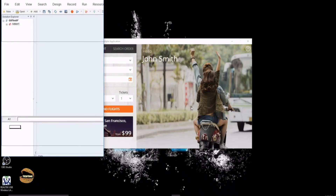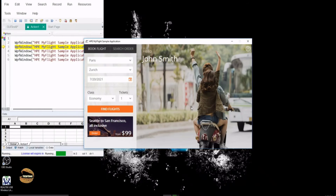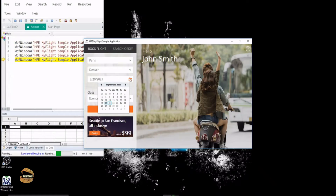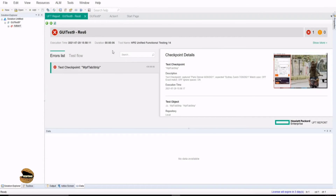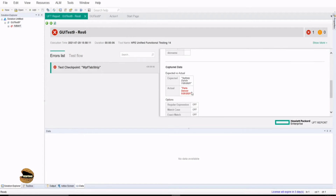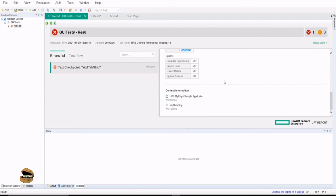Don't forget these are not independent checkpoints, so only one particular step will wait for verification. After clicking run, we had a failure. The tab strip we added has a failure — looking into it, it says the expected was Sydney, Zurich, and 28 July, whereas the actual is Paris, Denver, and 28th of September, which is definitely not correct.